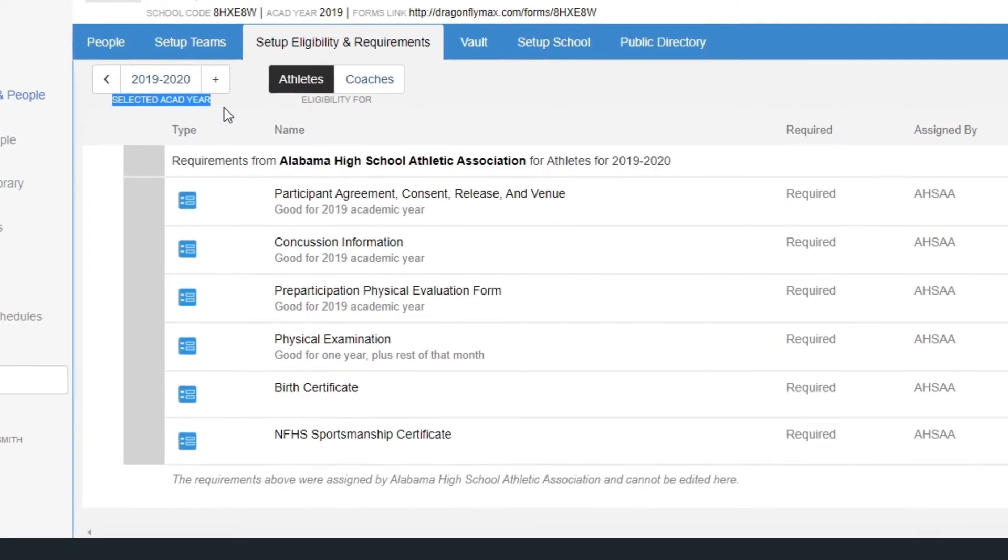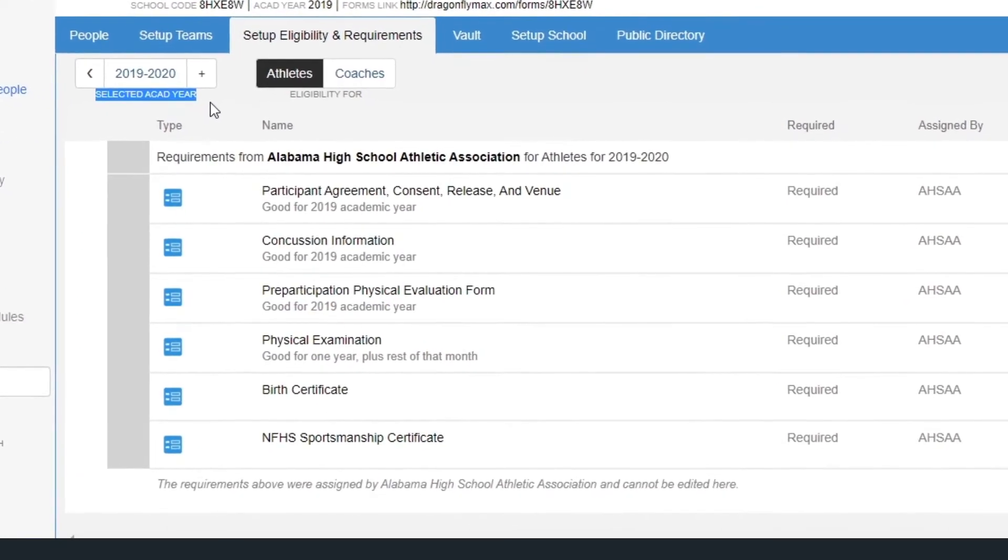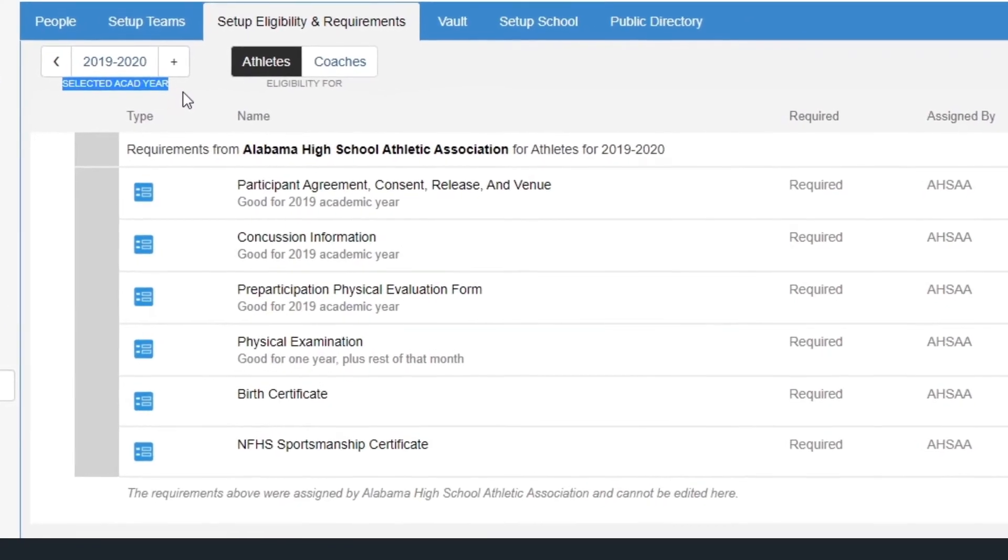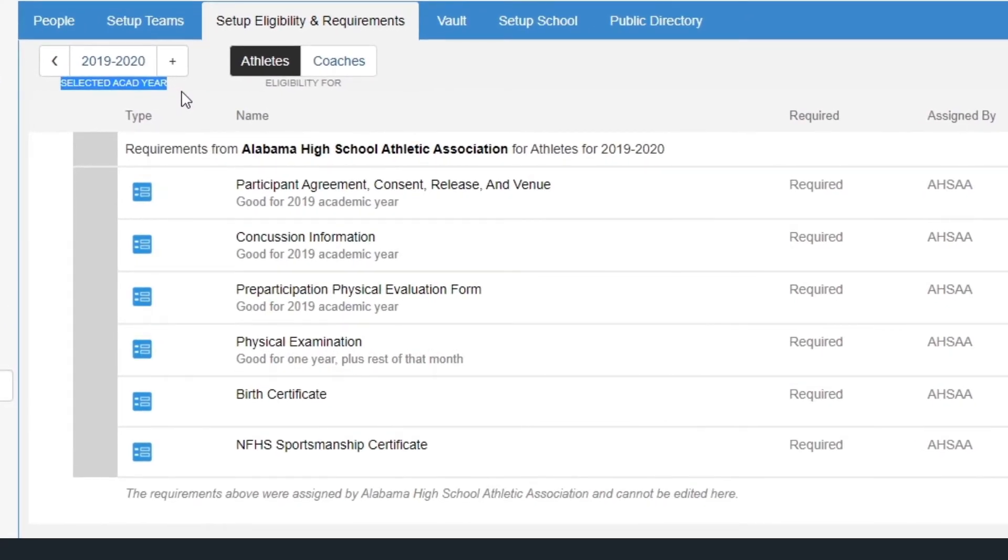You may see a list of preloaded requirements from your state association, which will be required of your students and cannot be edited.